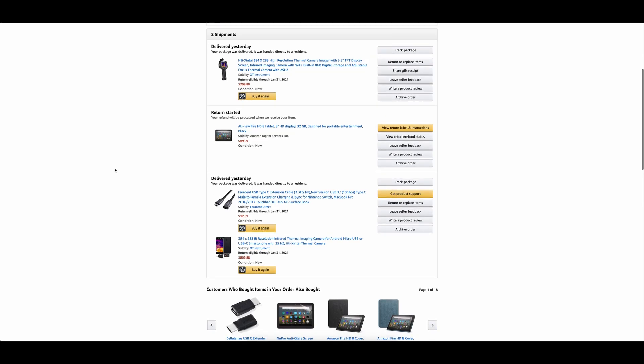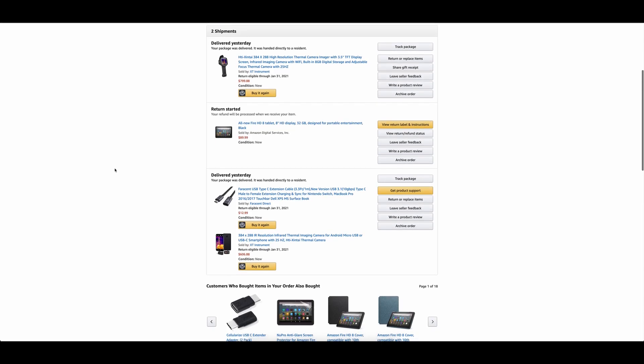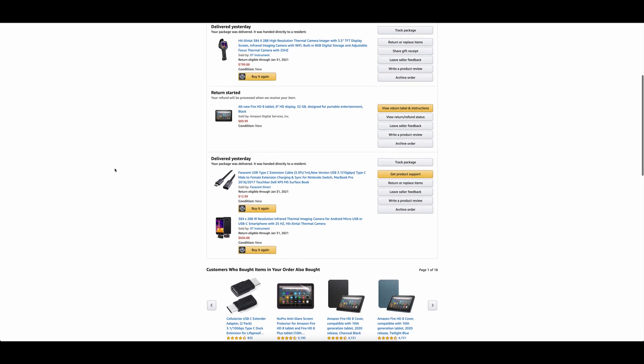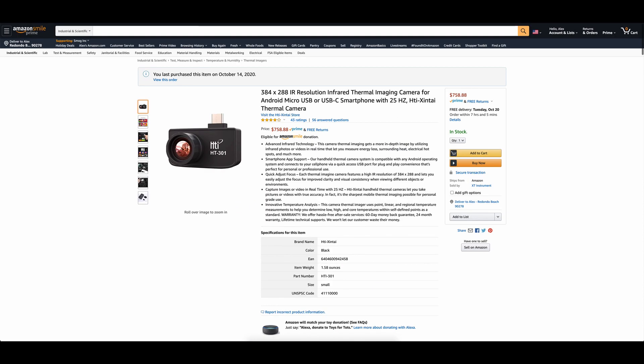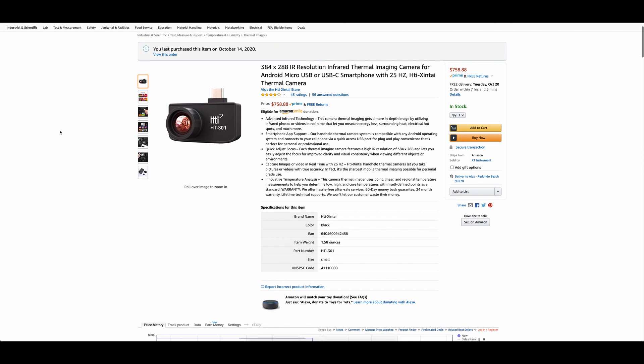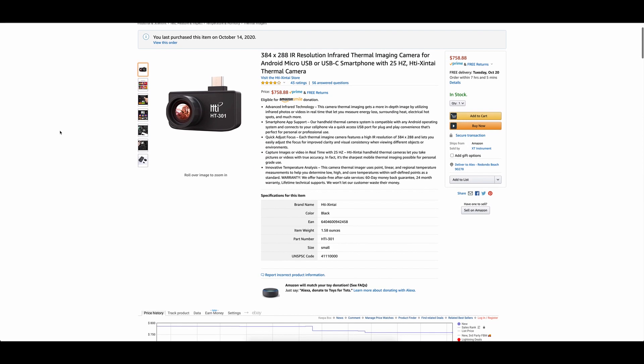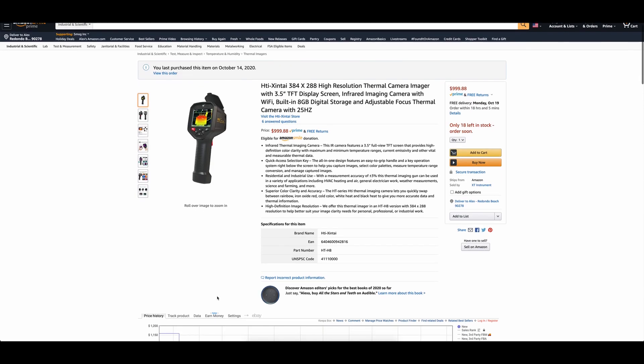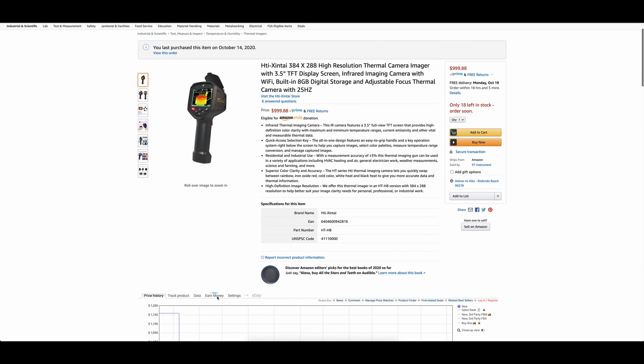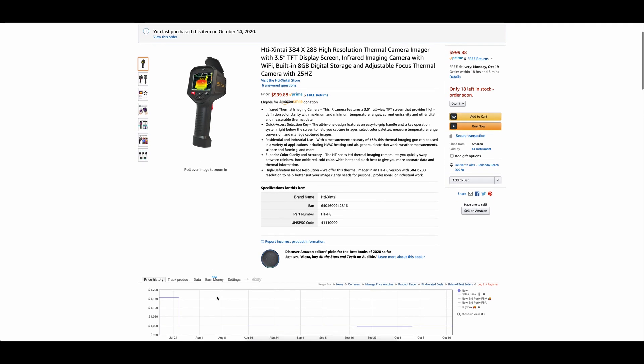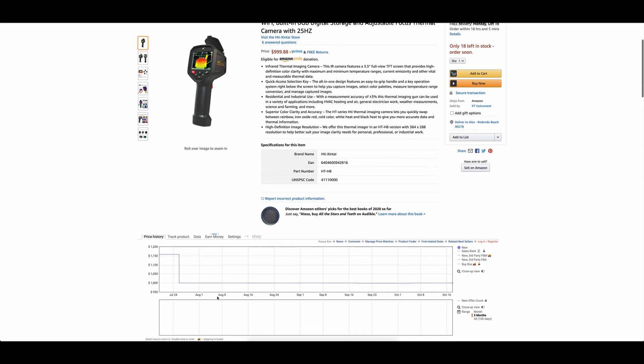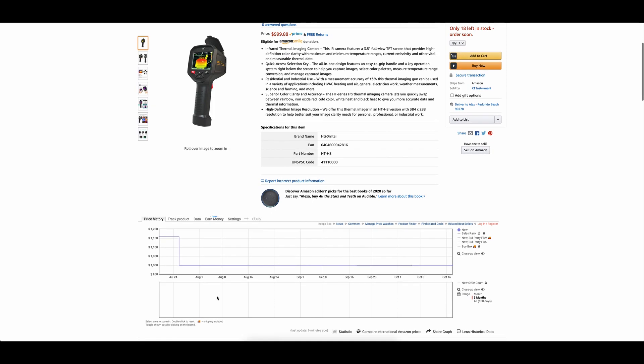A few days ago was Prime Day on Amazon, and I noticed both of these devices had steep discounts, with the HT301 discounted about $160, and the HTI H8 on sale for $800 instead of $1,000. I figured now was a better time than ever to make a move, and maybe make this video.